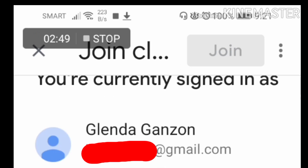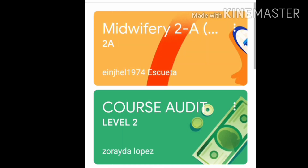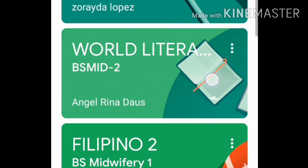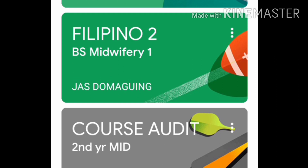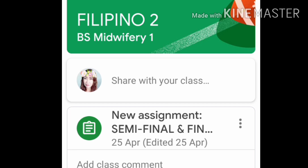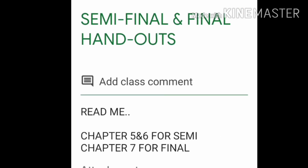It's as easy as that. Now let me open one of my subjects to show you. I'll open Filipino. Upon opening your subject, you can see the posts uploaded by your teacher. Let's click the first one — 'New Assignment for Semifinals' — and you can see what your teacher has uploaded.